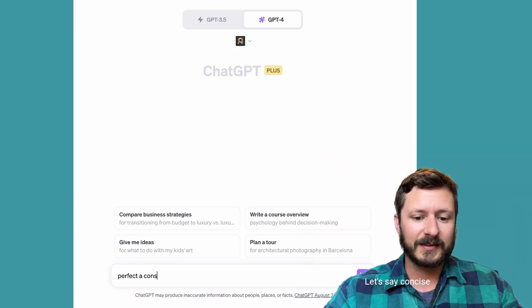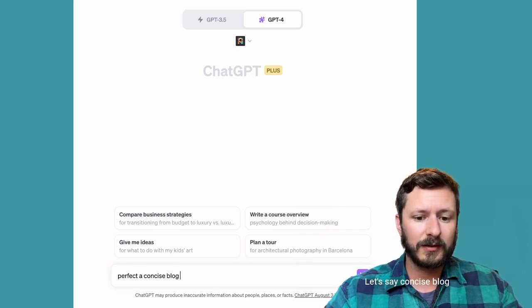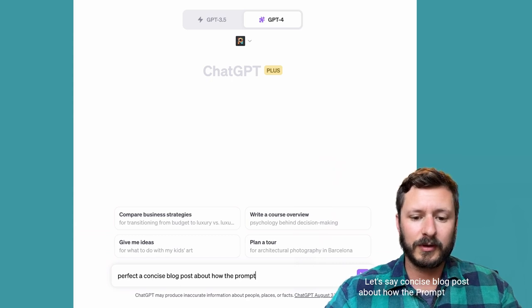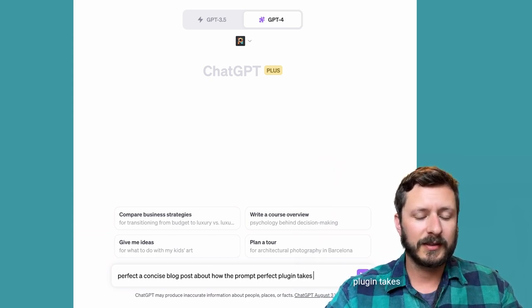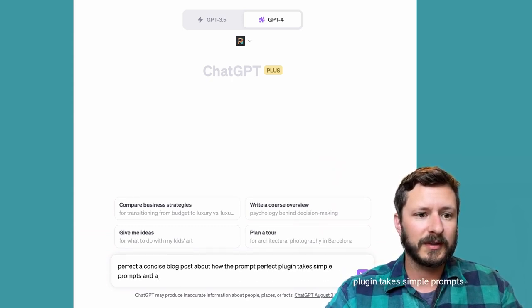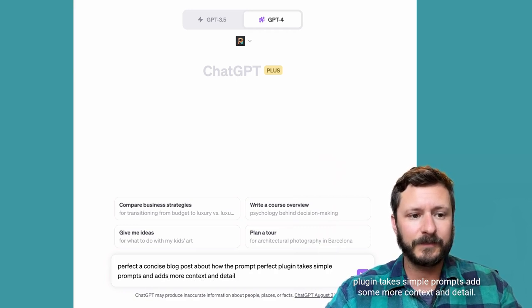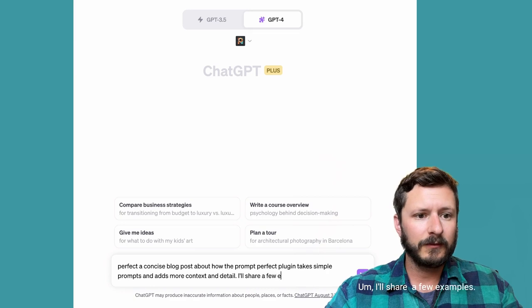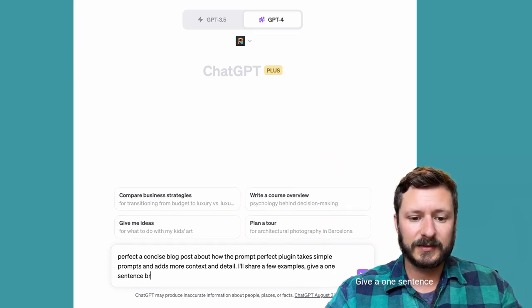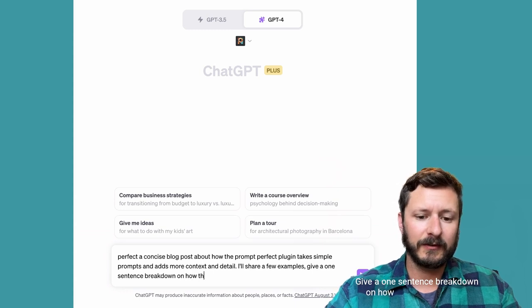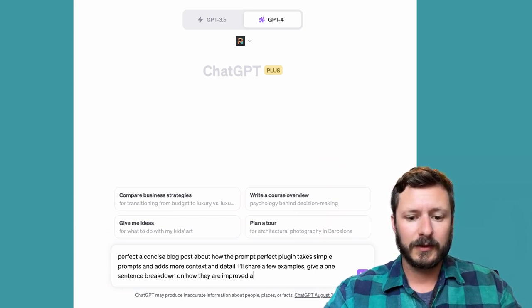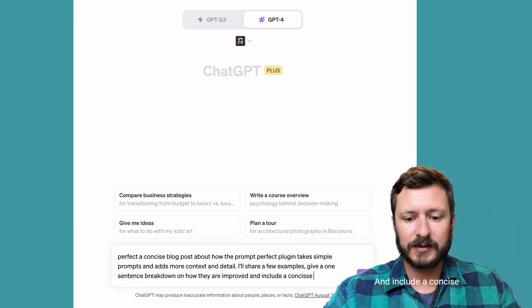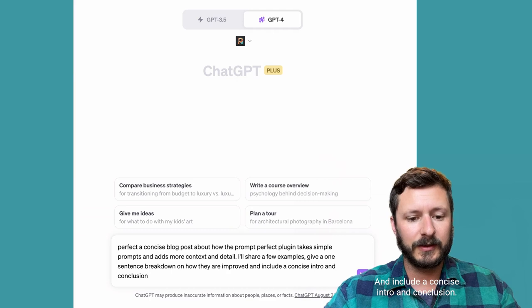Let's say concise blog post about how the Prompt Perfect plugin takes simple prompts and adds more context and detail. I'll share a few examples, give a one sentence breakdown on how they are improved and include a concise intro and conclusion.